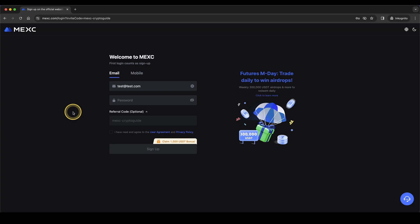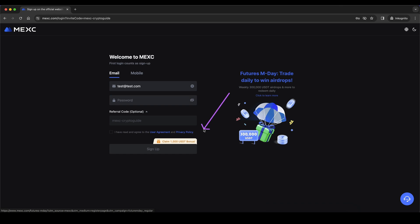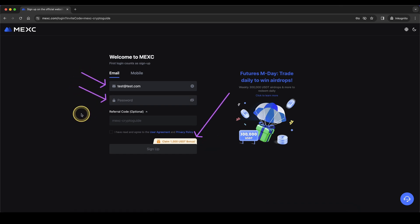If you want to get the best signup bonus possible on MEXC, simply go down to the video description, click on the link and you will get to exactly this page right here where you can get up to $1,000 in welcome bonuses. Simply enter your email address and a password right here and then you're ready to go.